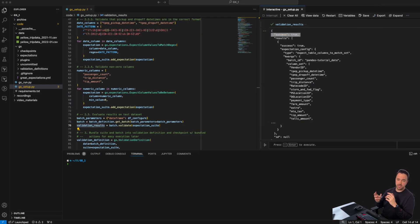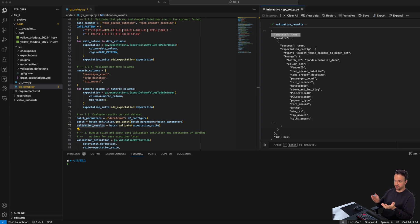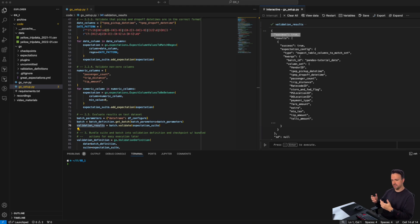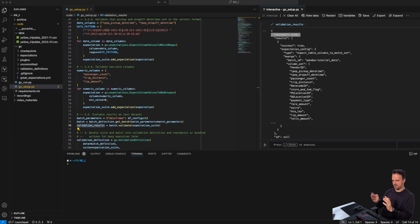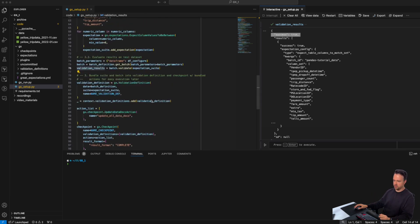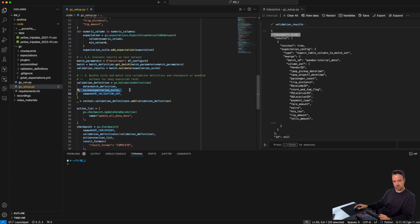So we've created an expectation suite, populated it with expectations, ran it over our test dataset, and it came out with the results we were expecting. Now we want to make sure we can also do this at runtime, which requires us to navigate some GX jargon. The first thing we need is an artifact that combines the batch with the expectation suite — that is what they call a validation definition.